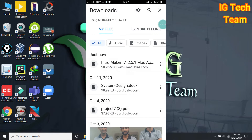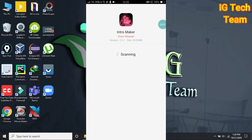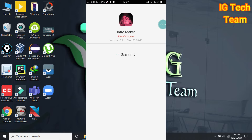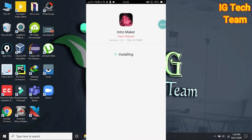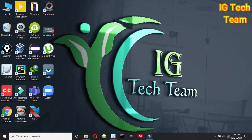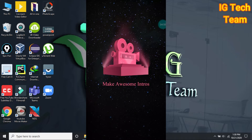After this you can install intro maker by using the package installer or any other method. Continue installing, then install and open. This is the intro maker — 'Make Awesome Intros' application.